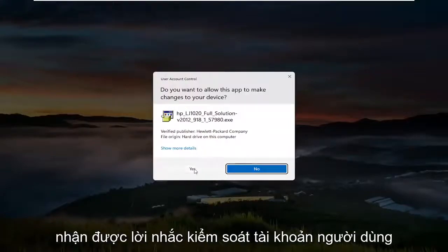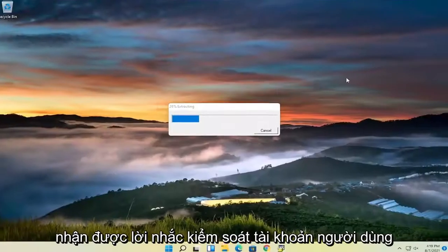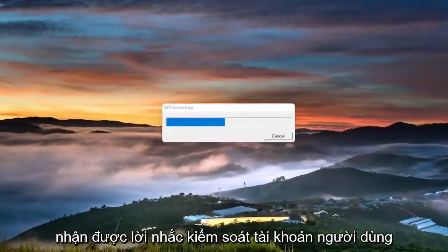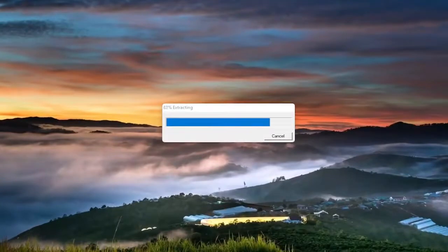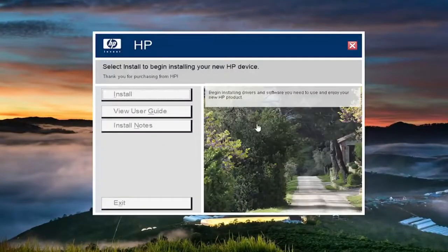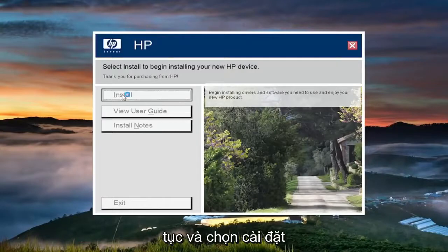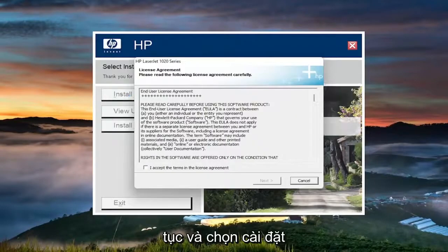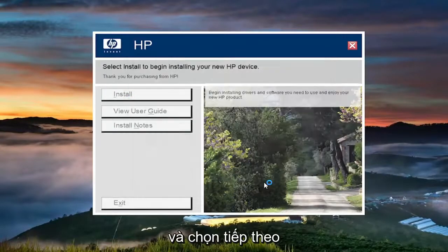And select yes if you receive the user account control prompt. And at this point, you're going to select install. You want to accept the end user license agreement and select next.